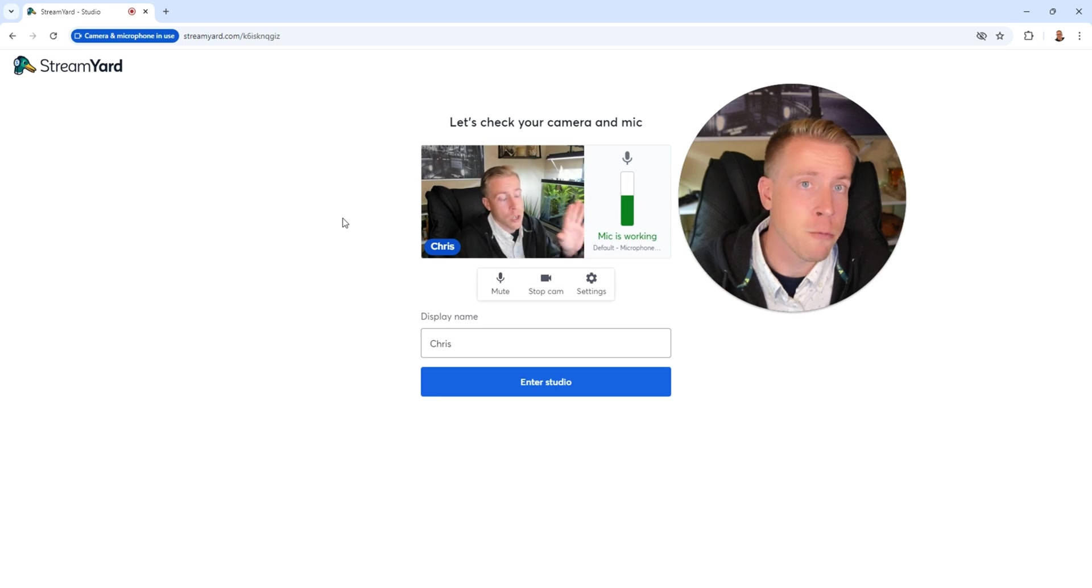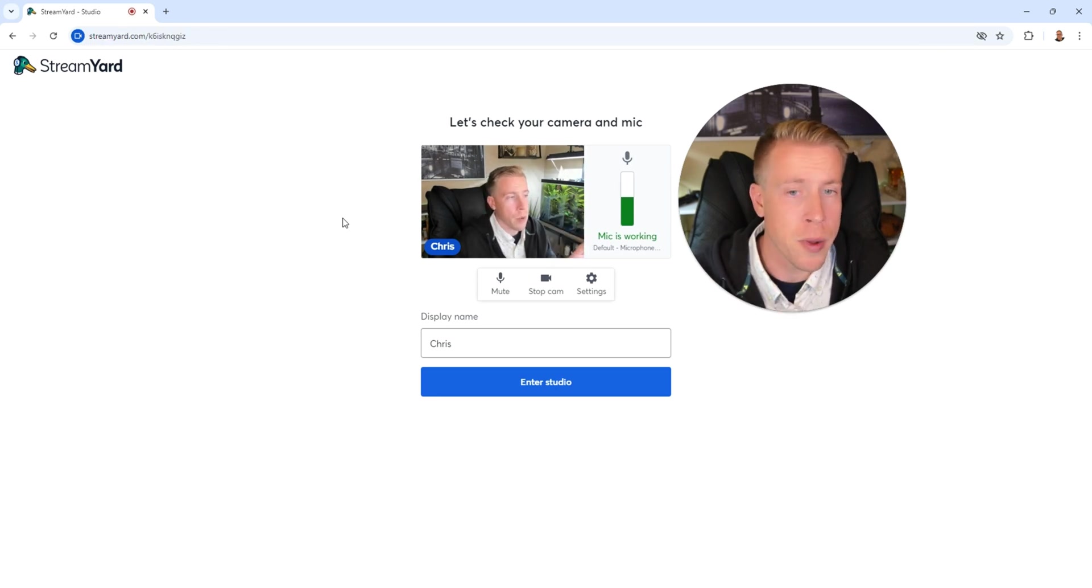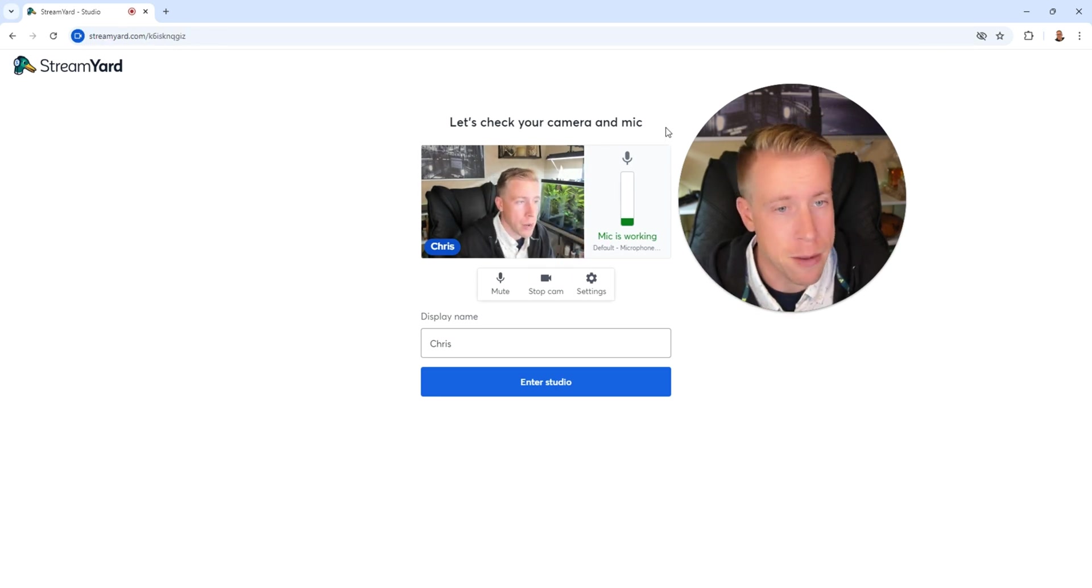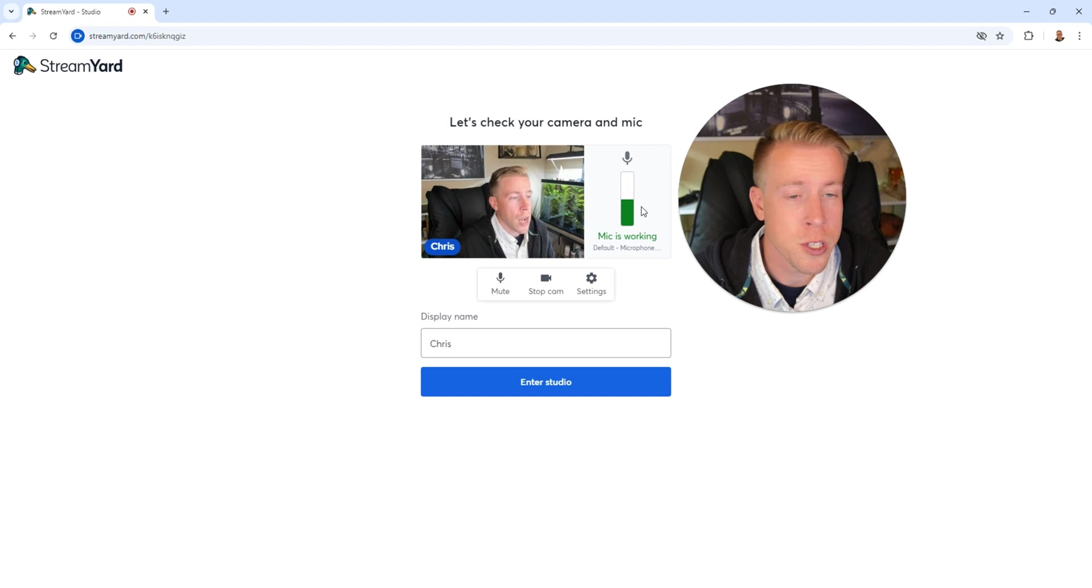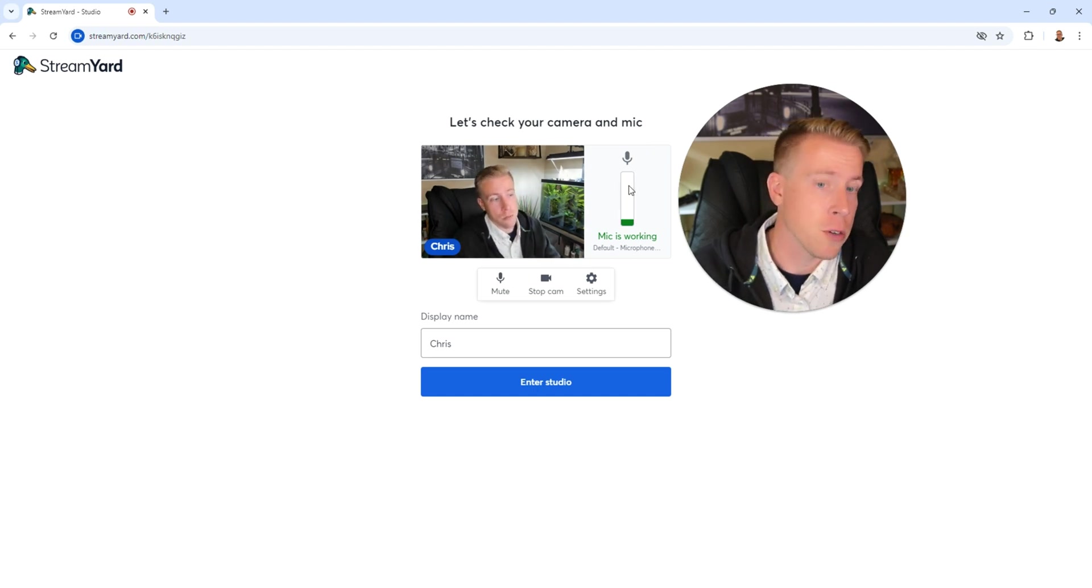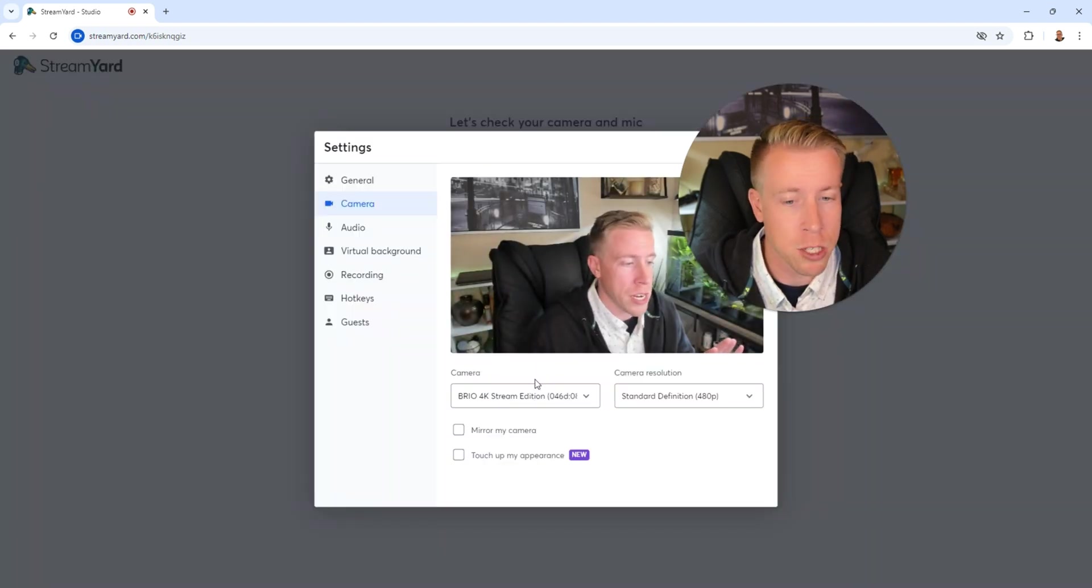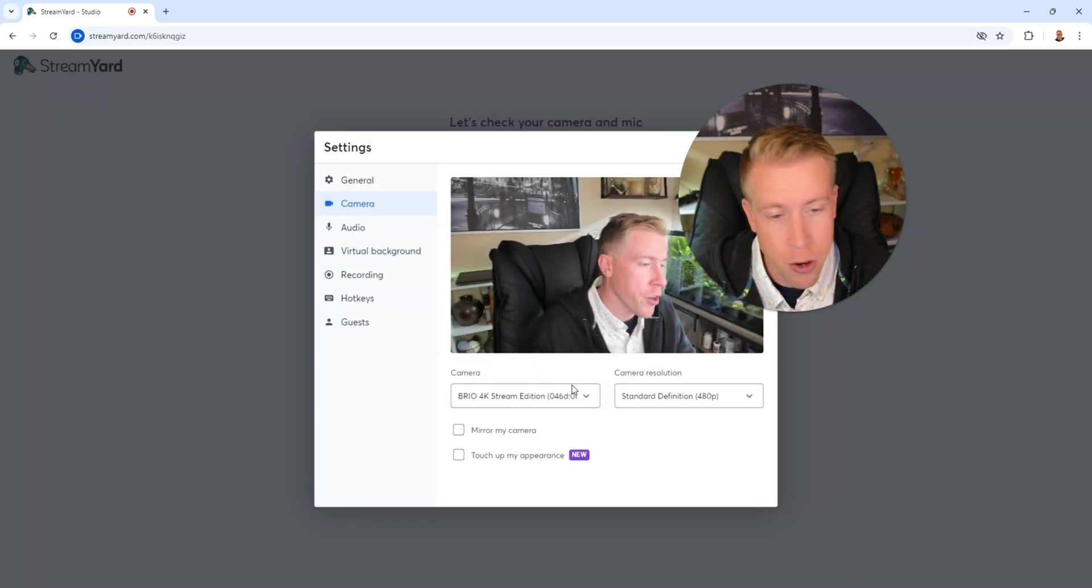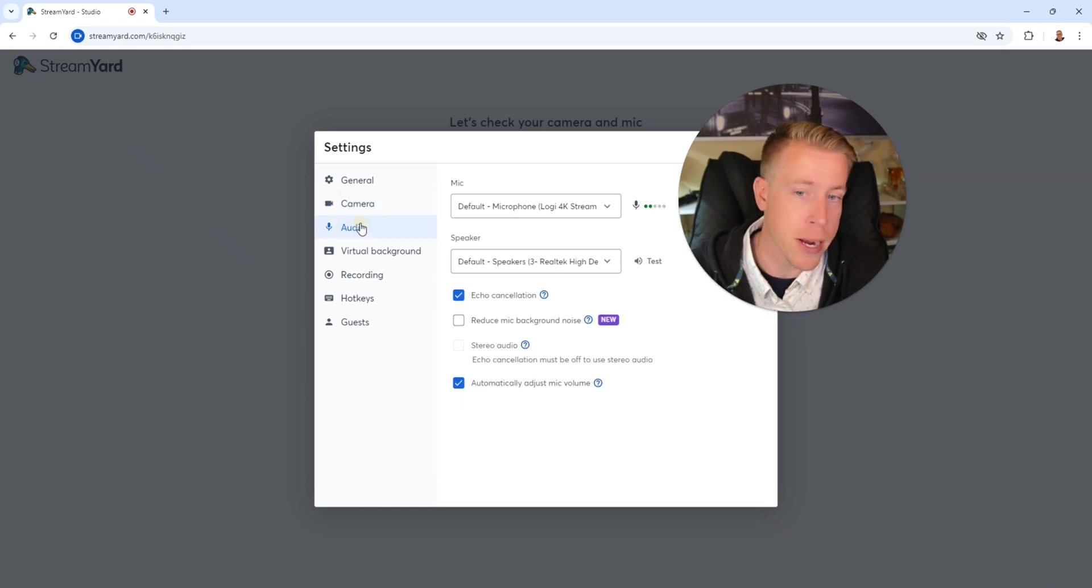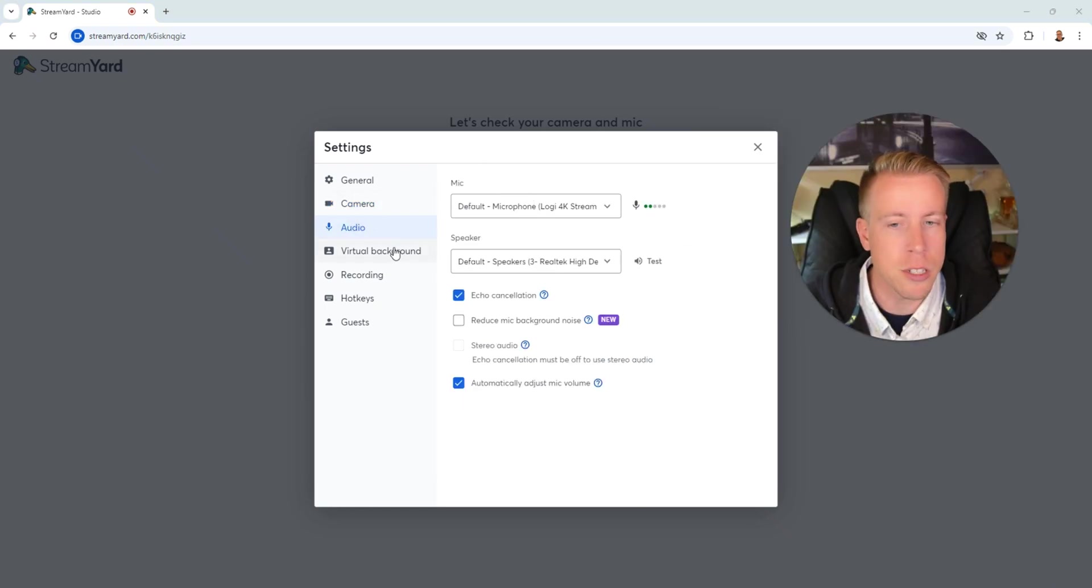So after clicking on recording, this prompt will open up and it says let's check your camera and microphone. There's an audio bar here that's testing your microphone. You can click on the settings tab to change your camera, your camera resolution, make sure your microphones are set up correctly and your speakers. And you can even change the backgrounds.